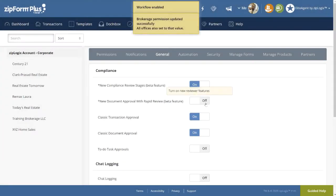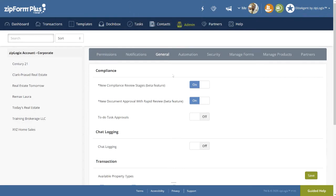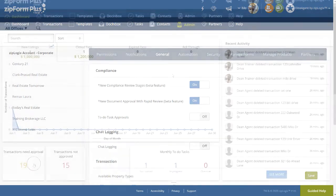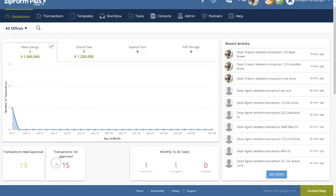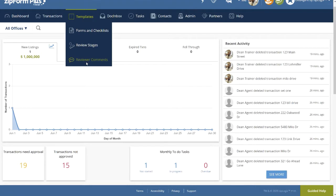It is important to note that once activated, this will turn off the classic approval flow, changing the approval widgets on the broker dashboard, and finally expanding the options in the template header on the navigation bar by providing a drop-down for forms and checklists, review stages, and reviewers comments.